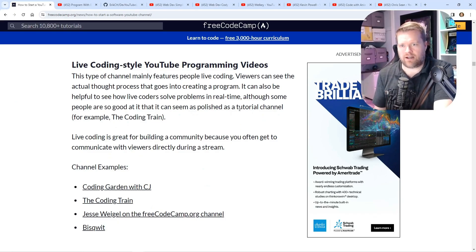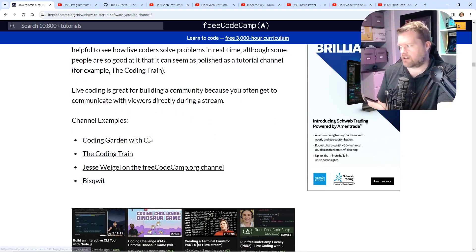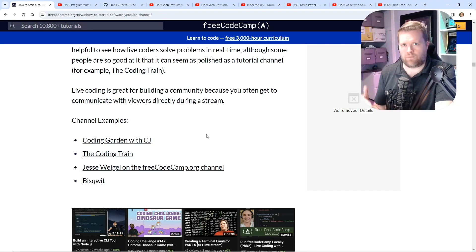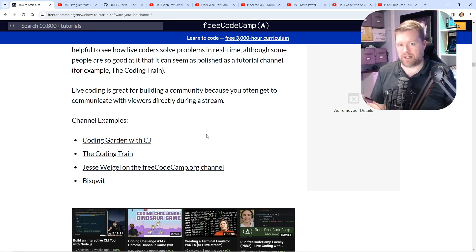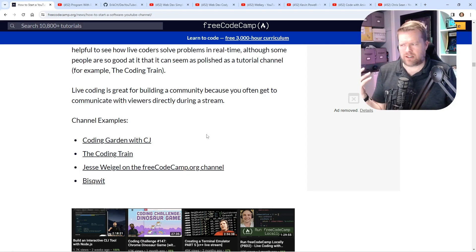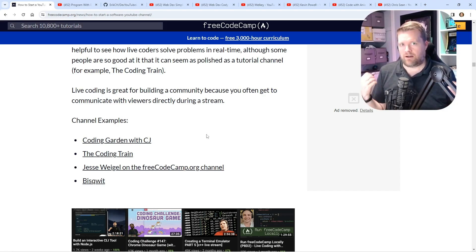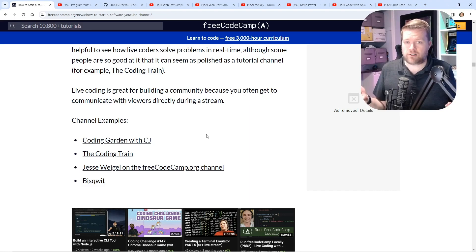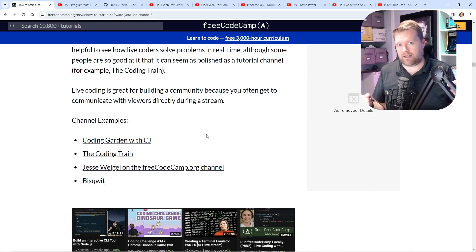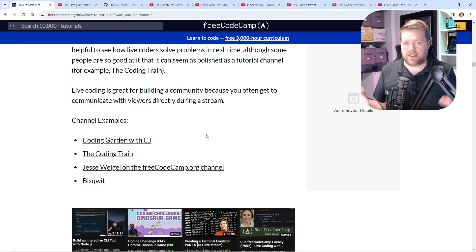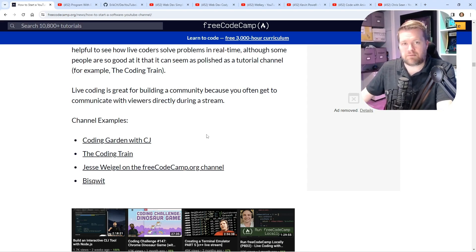They also talk about the live coding style — the article mentions coding garden and coding train. I'd say this is becoming slowly more popular. Primogen, Theo, Melky, and TrashDev are among a whole bunch of developers now going on Twitch and just talking about coding, interacting with chat. I tried it a few times. I actually have a weekly show on AWS called Front End and Mobile Dev Hour — it's at 9 a.m. Pacific time on Tuesdays on the AWS channel.